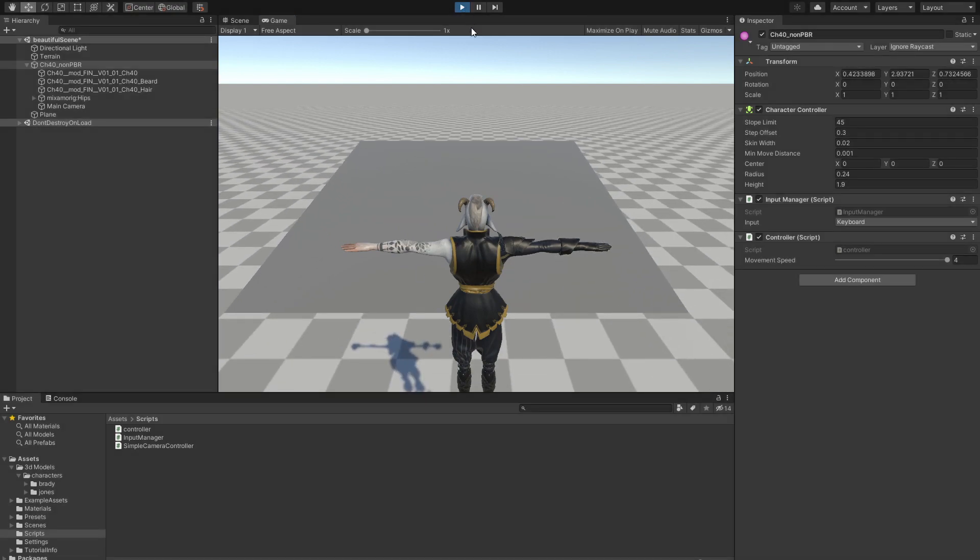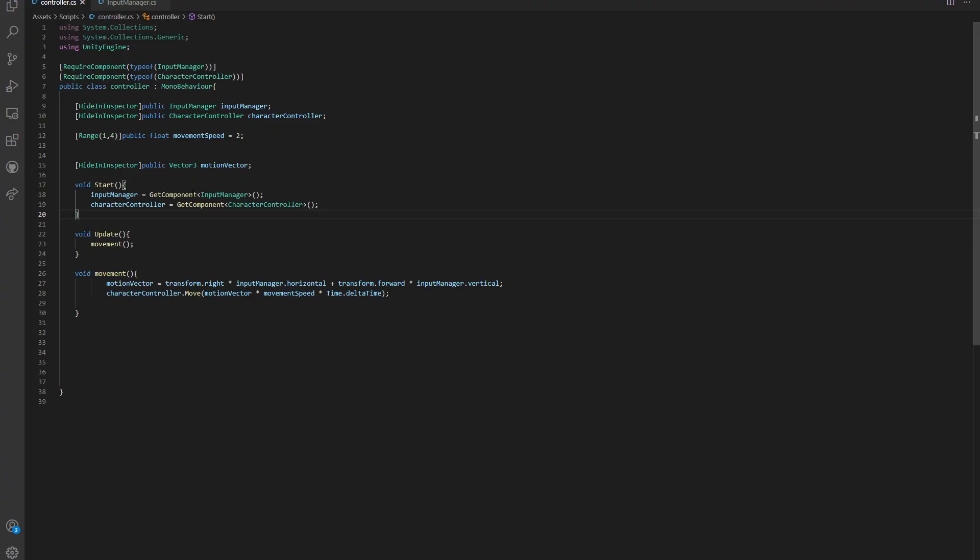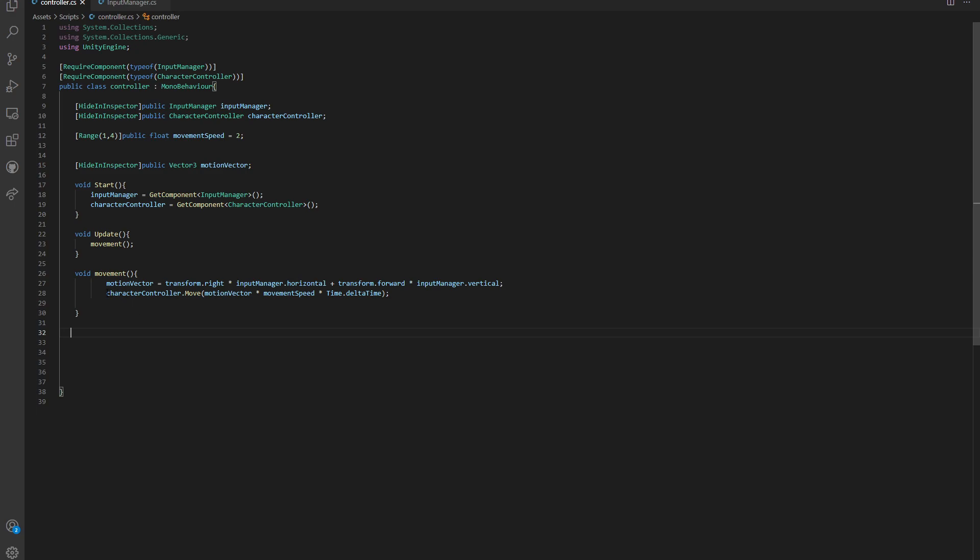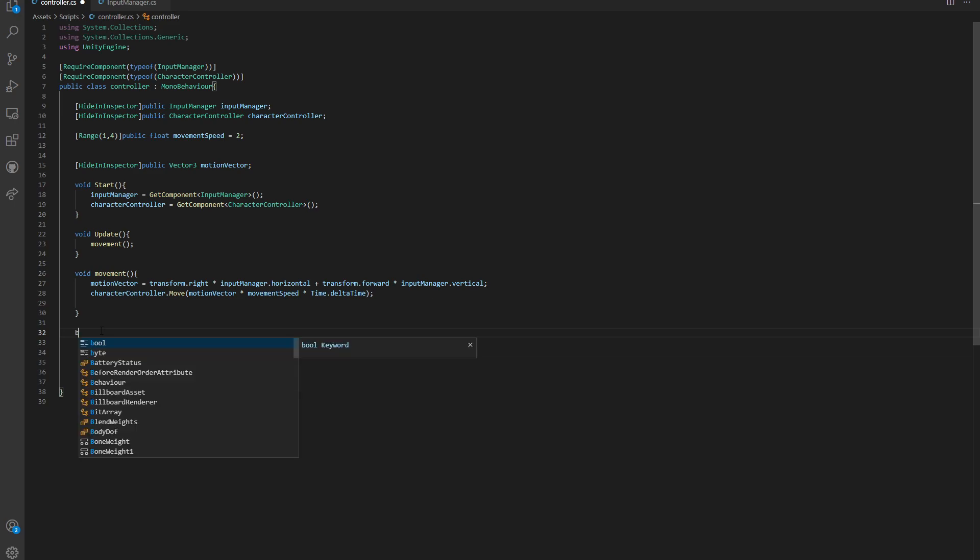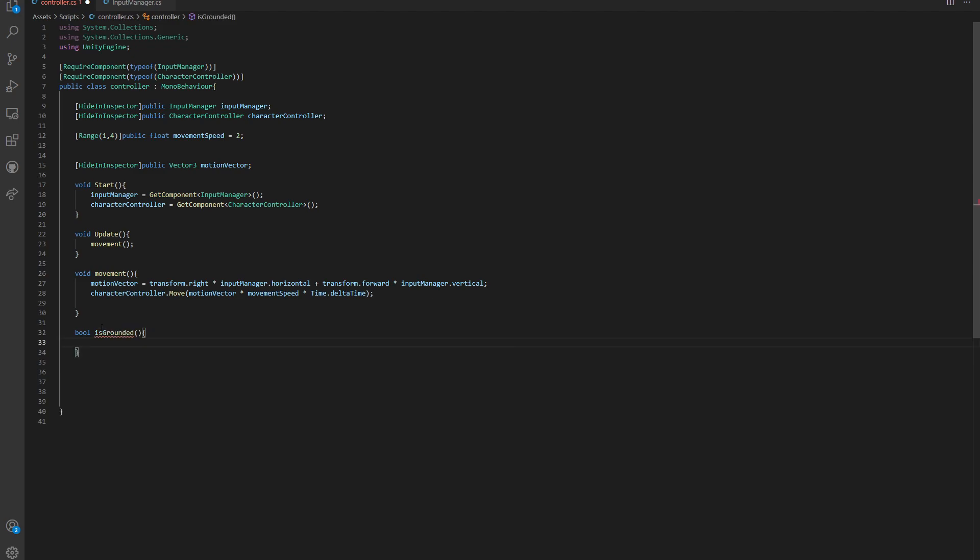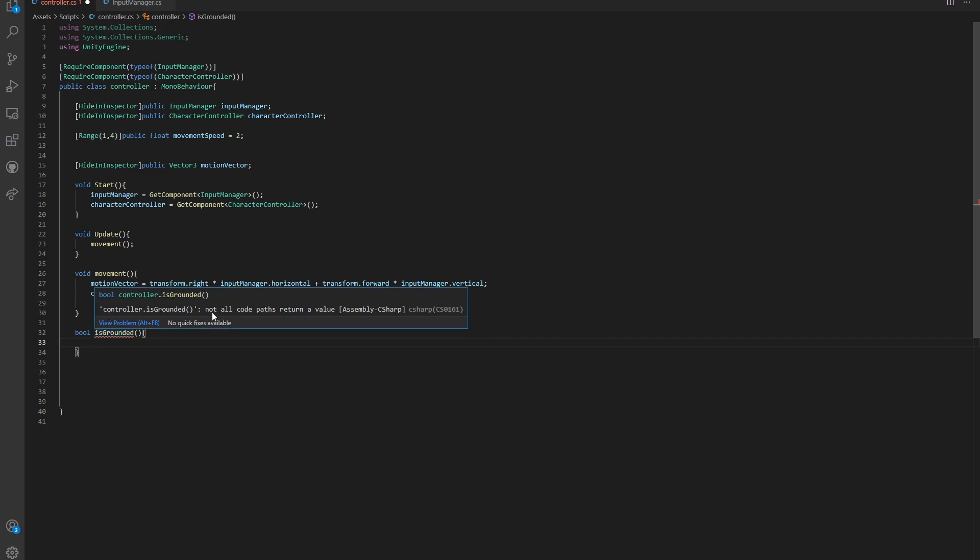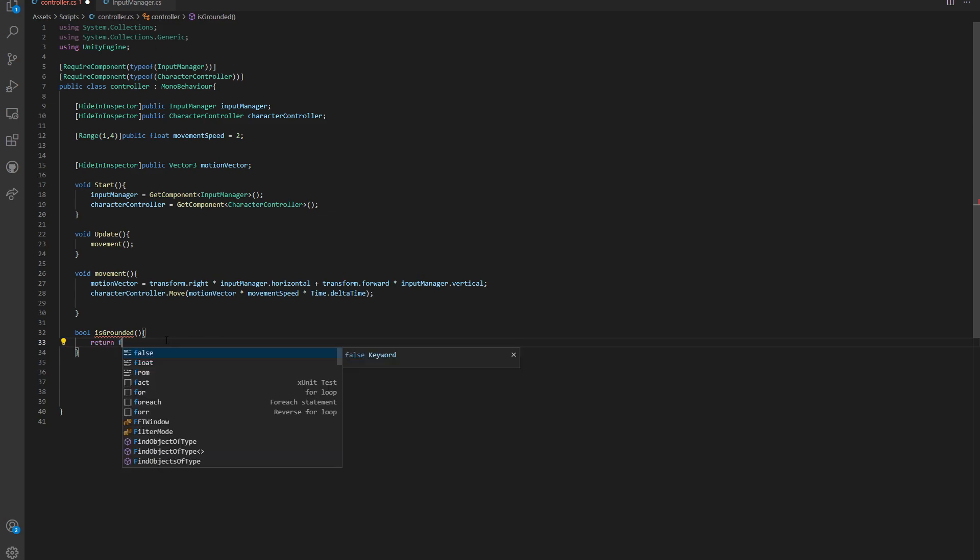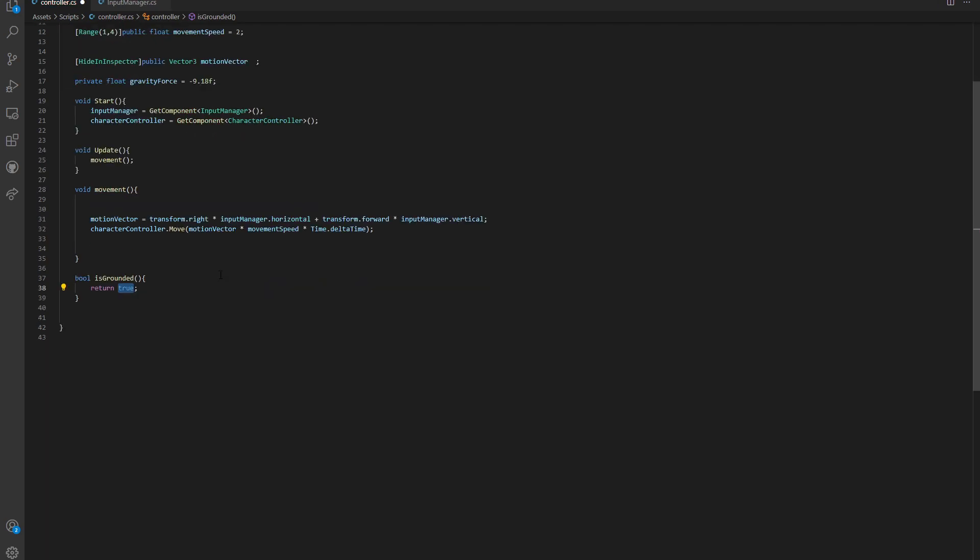So how do we implement the gravity? It is actually not that difficult. The first thing that we are going to build is another function, and this time it will not be a void function, but it will return us a value. In this case it is going to be a boolean. We're going to call it isGrounded, and we're going to see that the compiler is already yelling at us because the code does not return a value. For now we are going to return a false value.